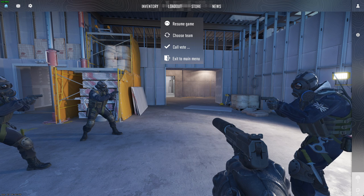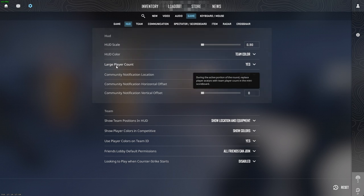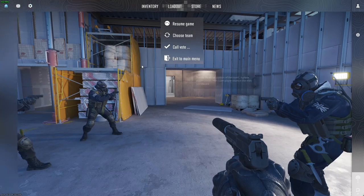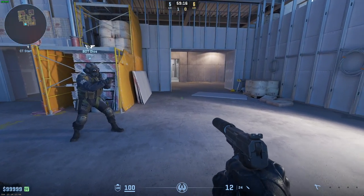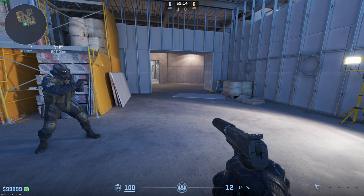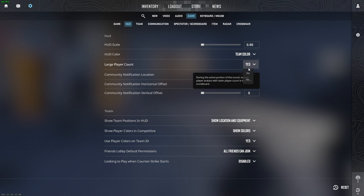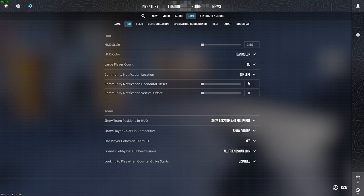First of all, let's open the settings, then go to the game and choose HUD. Over here you will find large player count. Make sure to set it to yes if you want to use this player count — number of players alive for each team. If you want to get back to the avatars, then set it to no.